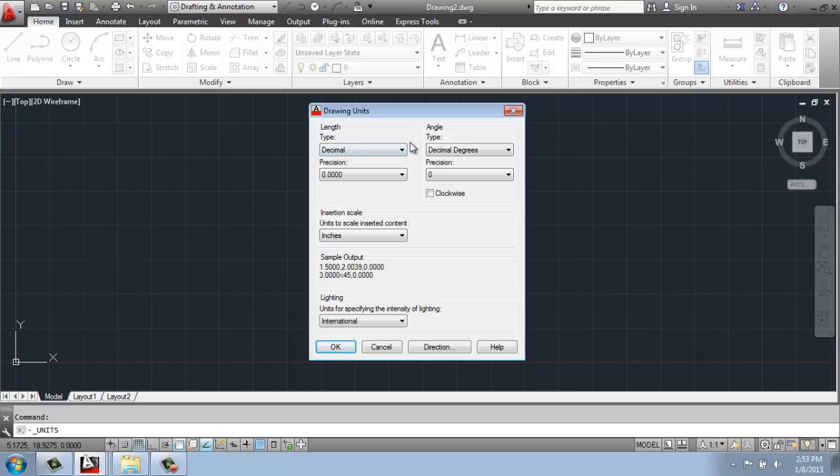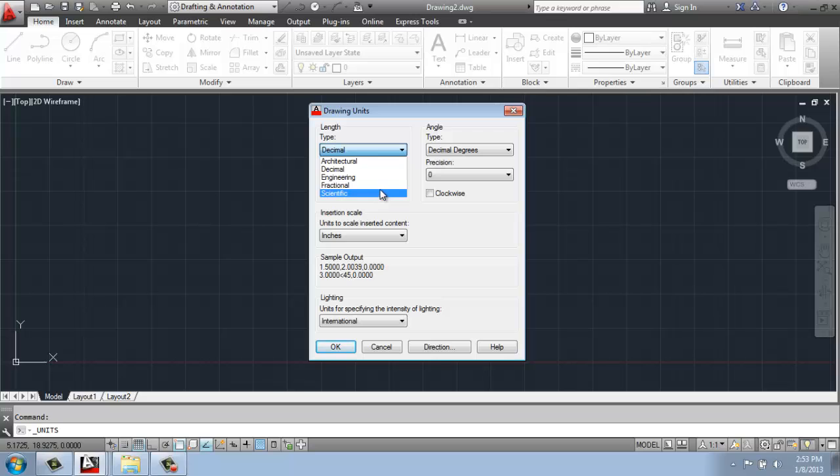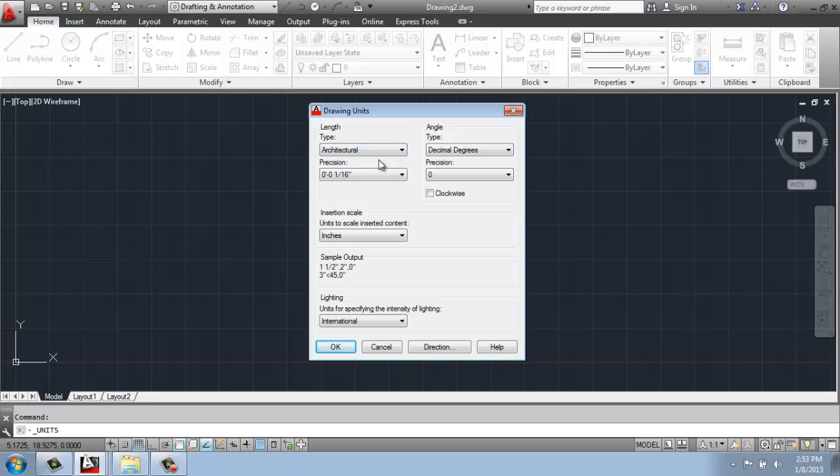Now, for many of you out there, that's probably exactly what you want. I happen to work in the architecture and design industry, so I frequently want to change this not to be in Decimal, but to be in Architectural. But you'll see that you also have Engineering, Fractional, and Scientific available to you. So if you want to change that, you can just simply come in and pick Architectural, for example.